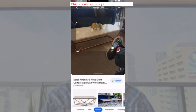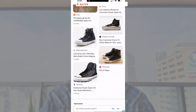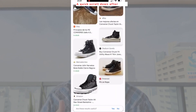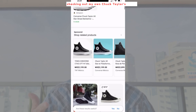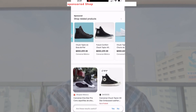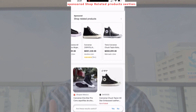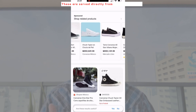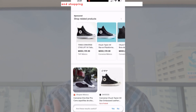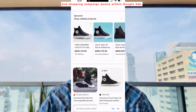This makes an image search seamless. And here's where Google Ads comes in. A quick scroll down after I was checking out my own Chuck Taylors shows a sponsored shop-related products section. These are served directly from Performance Max and shopping campaigns within Google Ads.